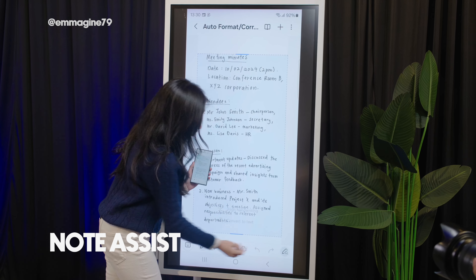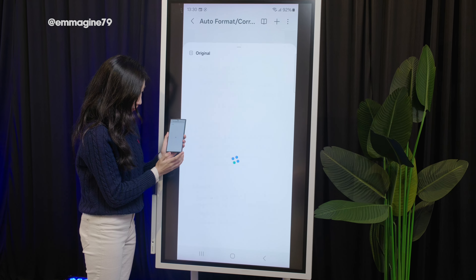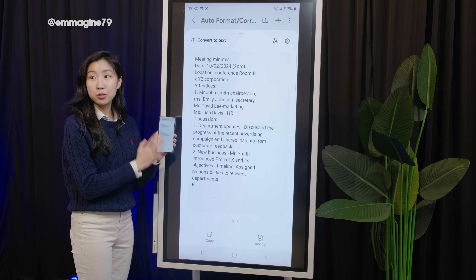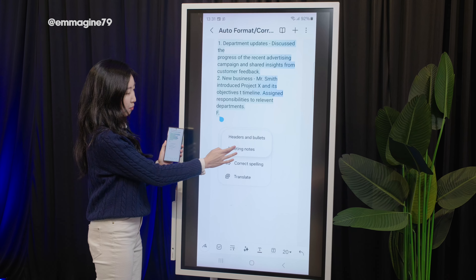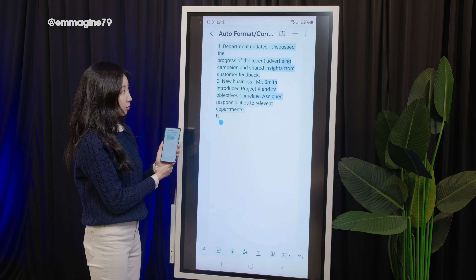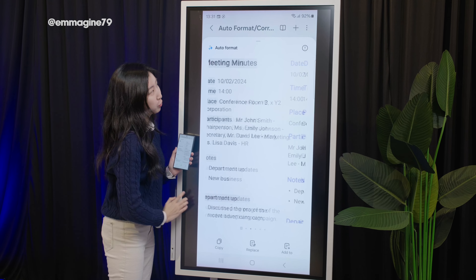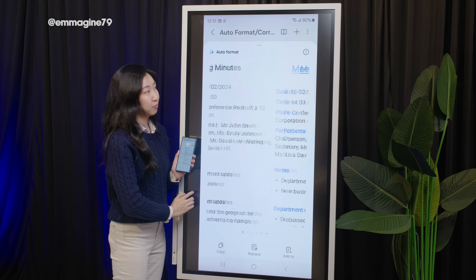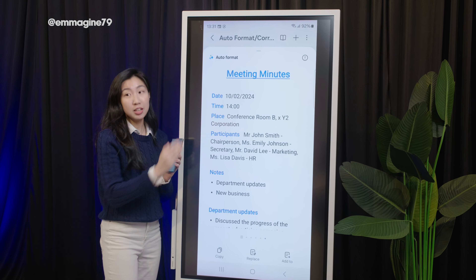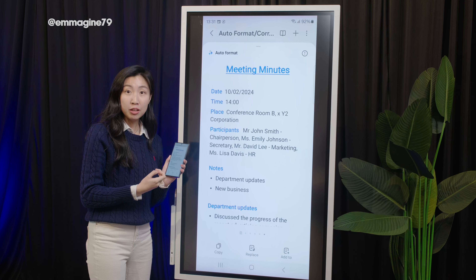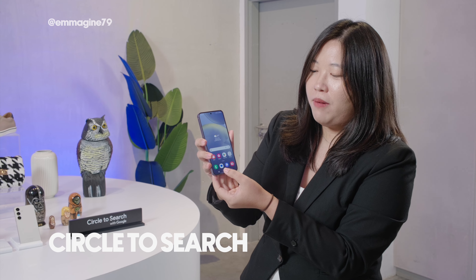For note-takers, Note Assist is one I think you'd find really helpful. It is able to take your handwritten notes and not only use AI to convert them into text, but also format them — and you can choose from many different styles. When I saw it, it was mind-blowing because handwritten text has always been my pain point. Well, no more, with Galaxy AI on the S24 Ultra.